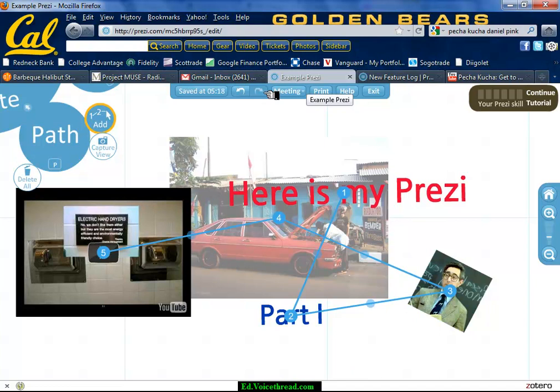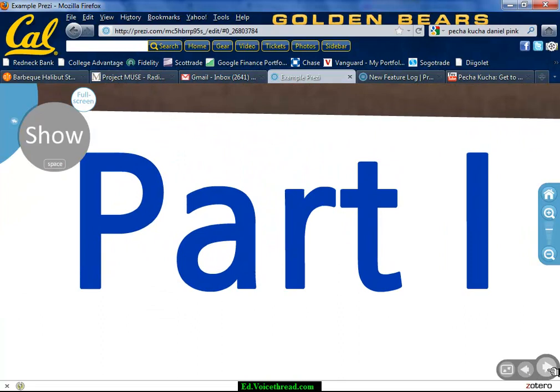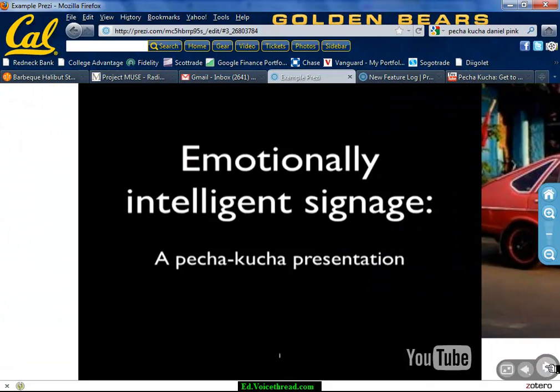If you hit Save, now you have your Prezi. If you want to start playing it, go to Show, start here, go there, go there, go there, and end with your video. That's Prezi in a nutshell.